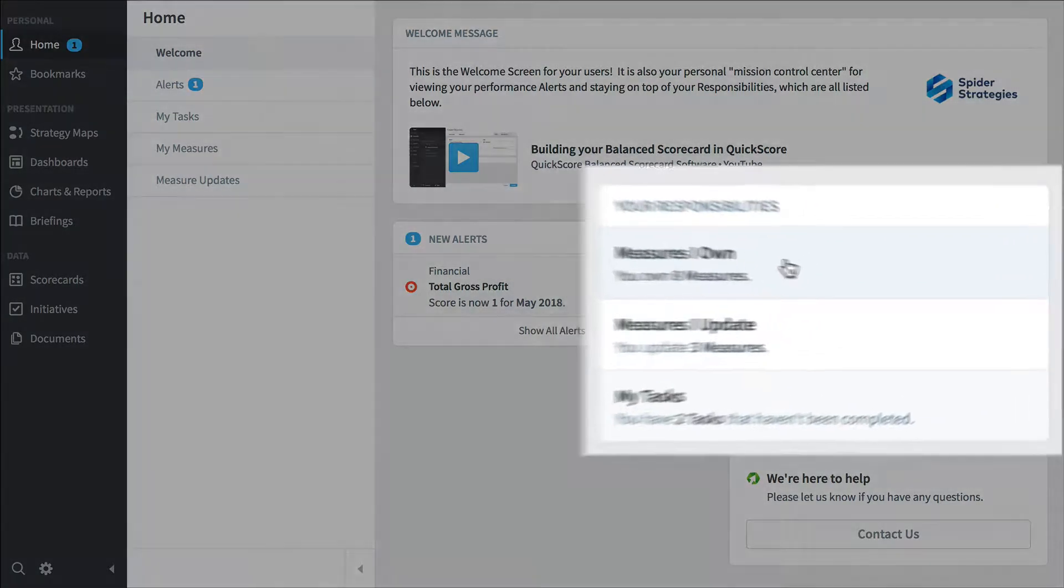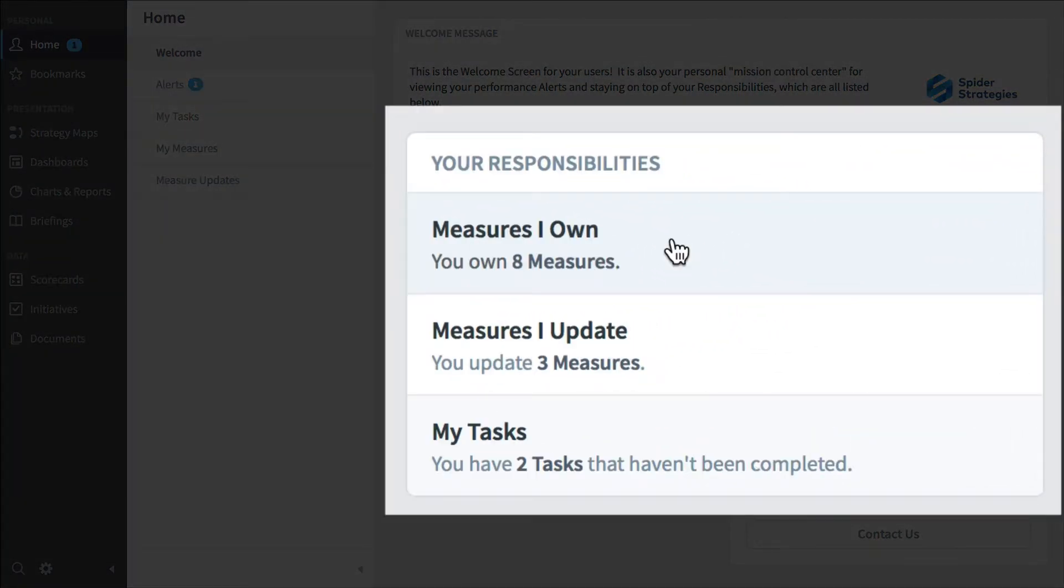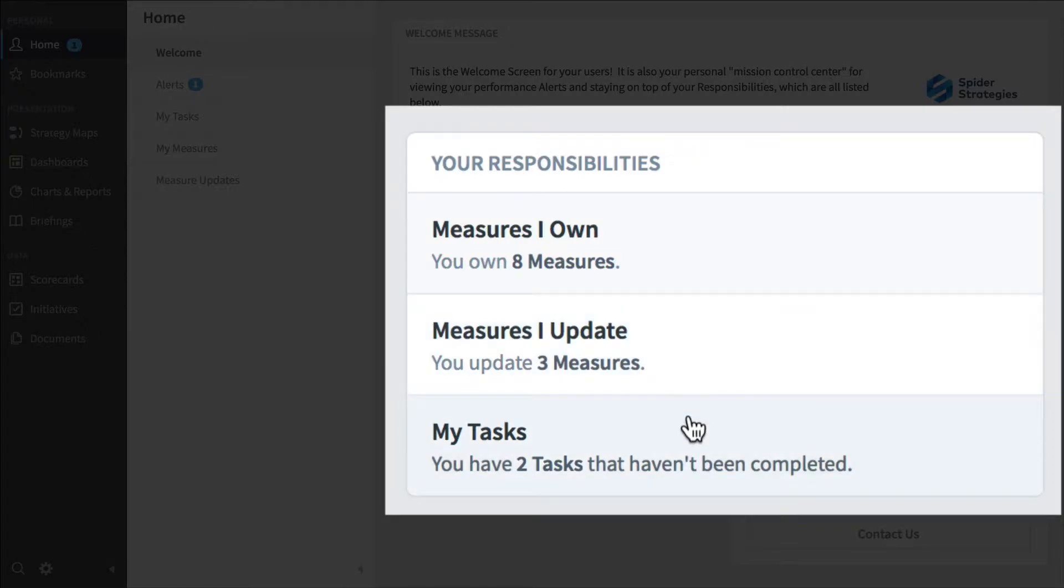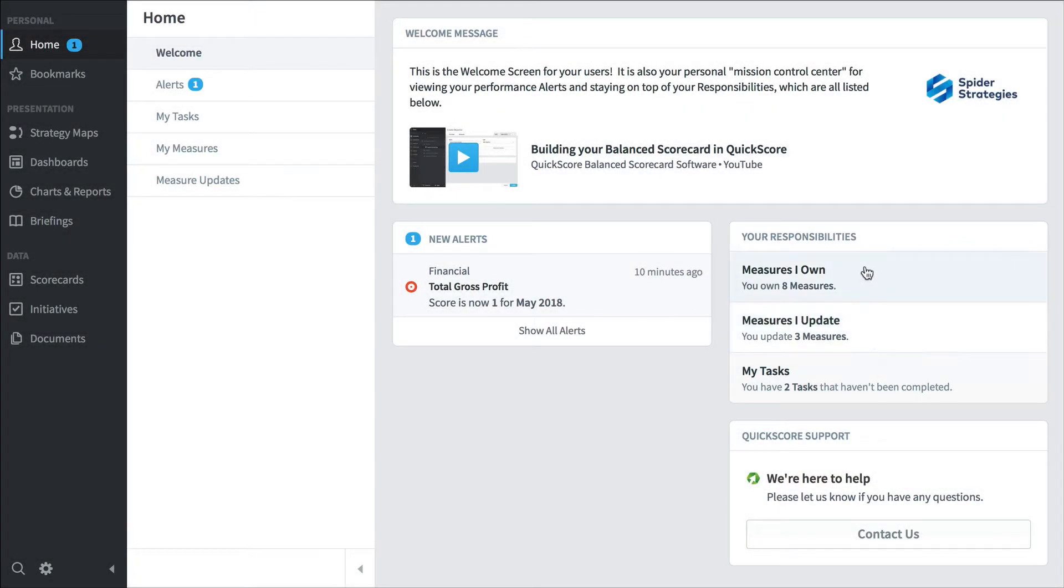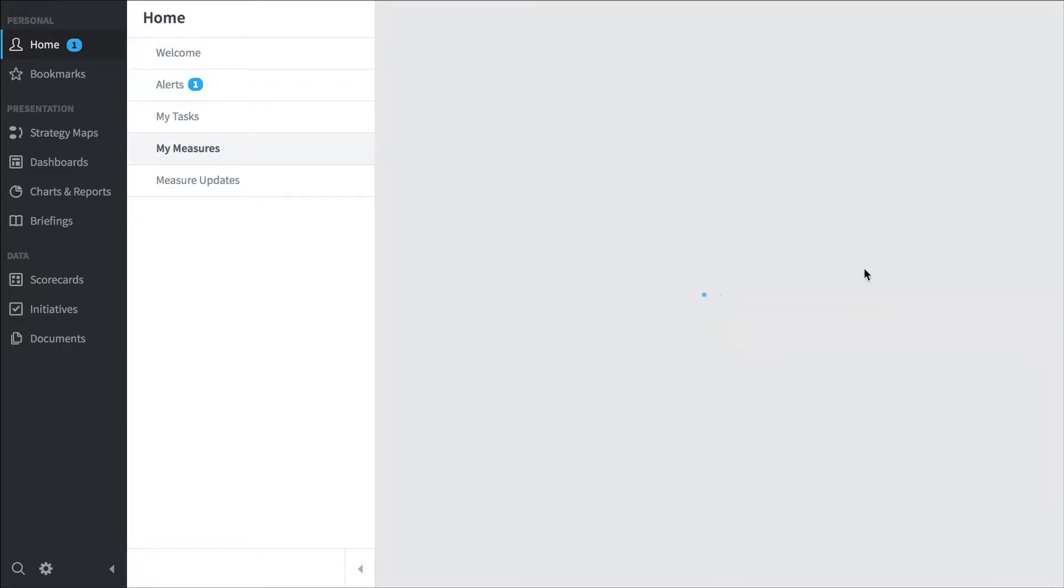There are eight measures that I own, three measures that I'm responsible for updating, and I have two tasks that haven't been completed yet. So let's click on measures I own.